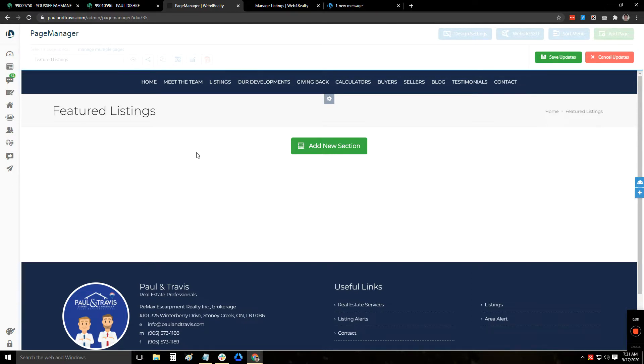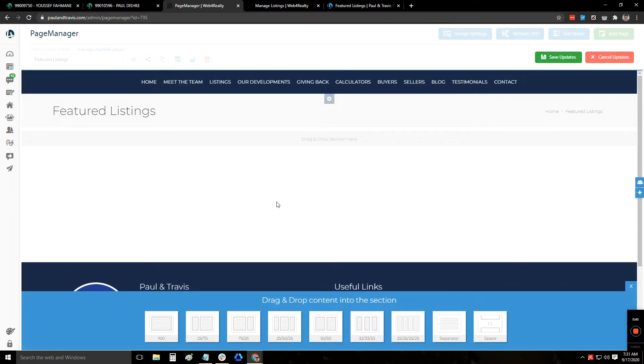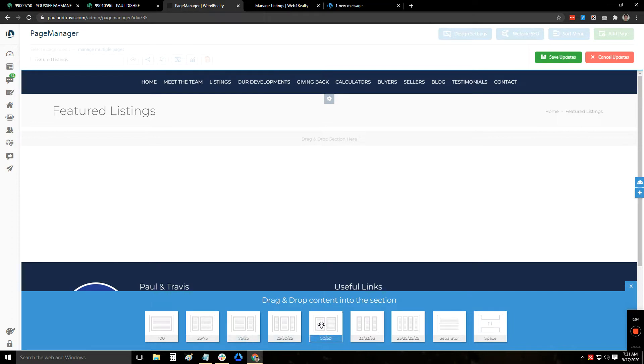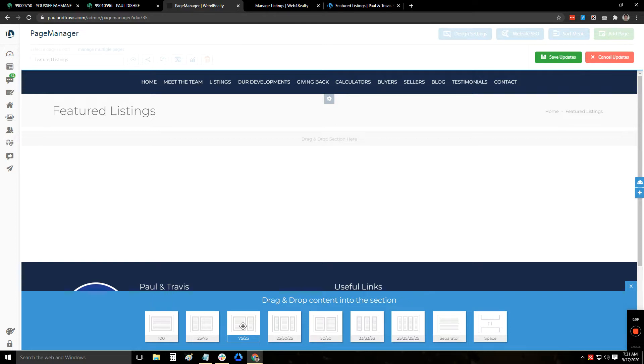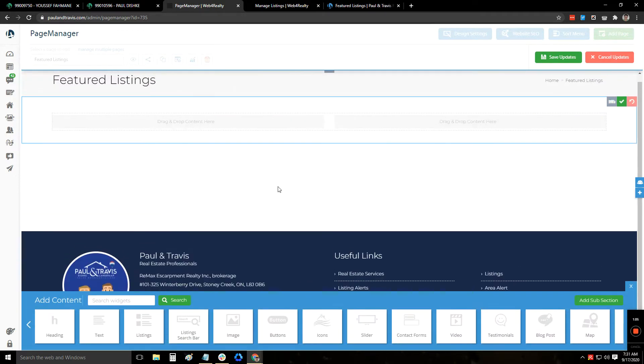And generally what we do for manually editing or highlighting listings is we create a new section. Click on add new section right there, then you can select how you want the layout to be. Generally, what we do is either a 50/50 or a 75/25, so you can put in text and pictures on there. So let's do 50/50 first, just to show you how that's going to look.